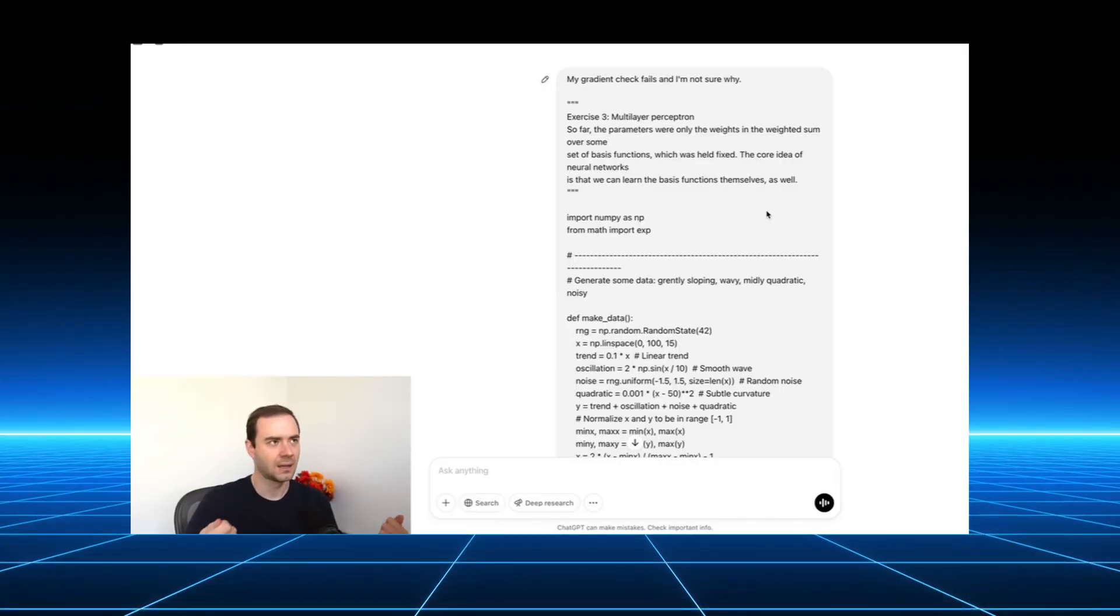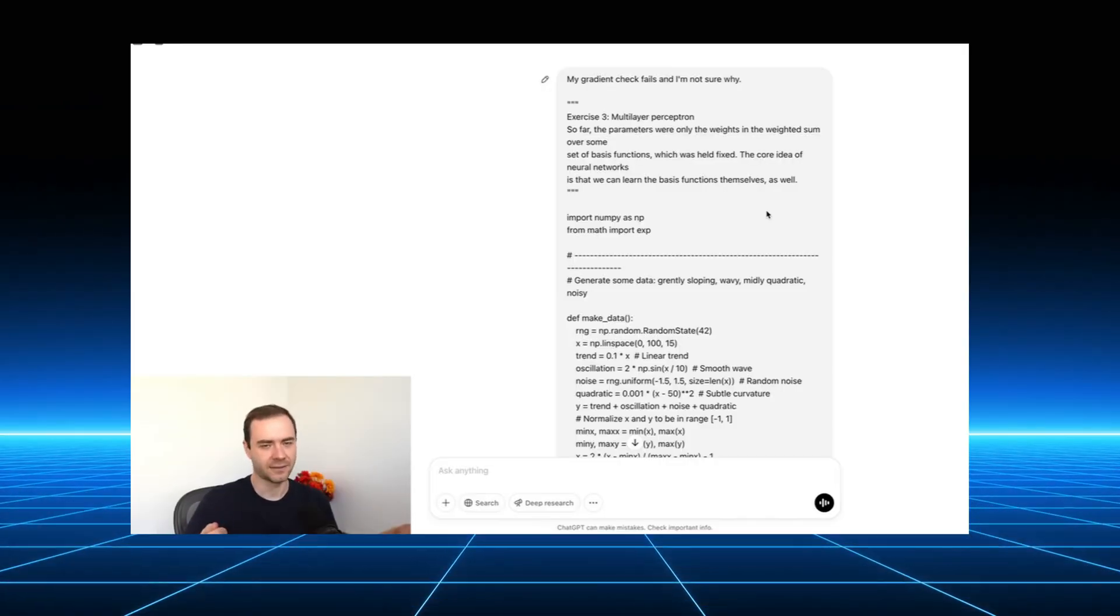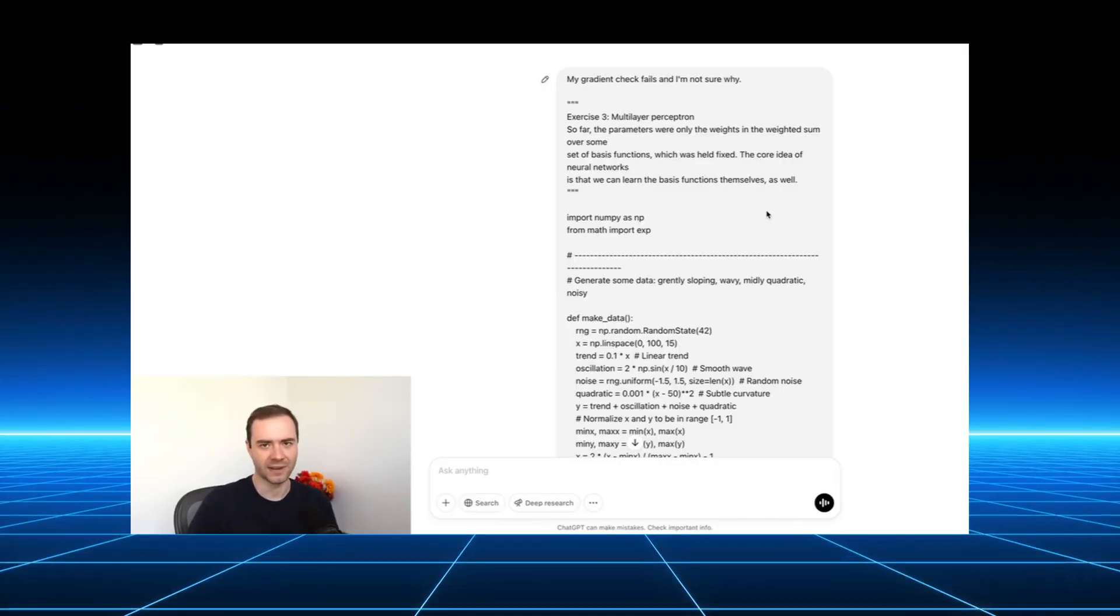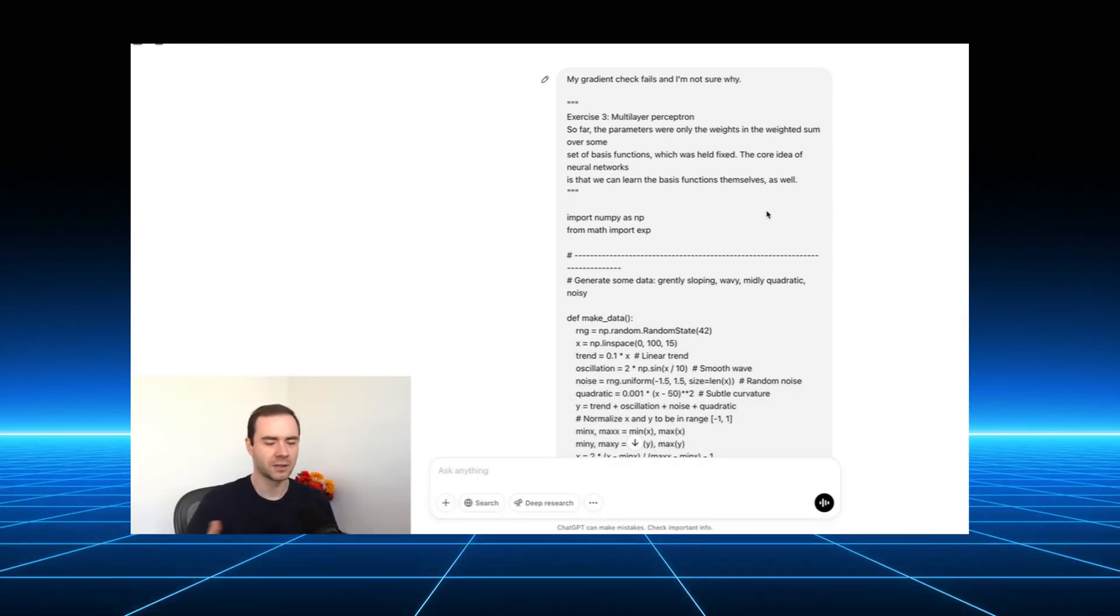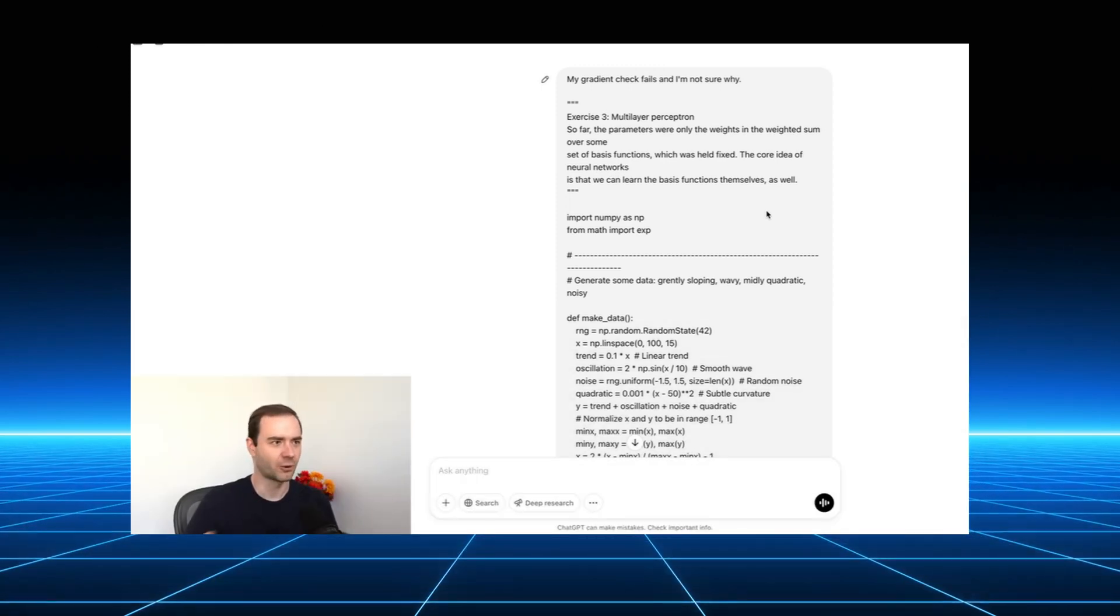Karpathy himself has shared how he dictates tweaks like reduce the sidebar padding. No typing, just pure creative direction.